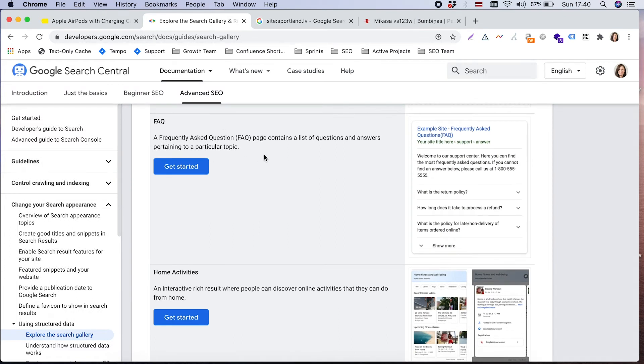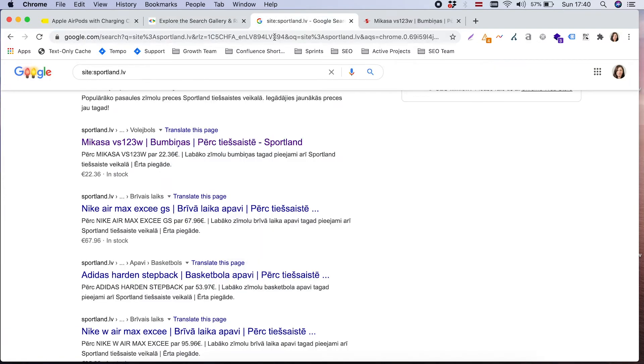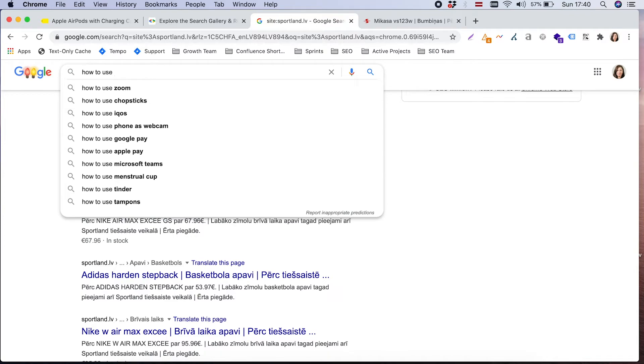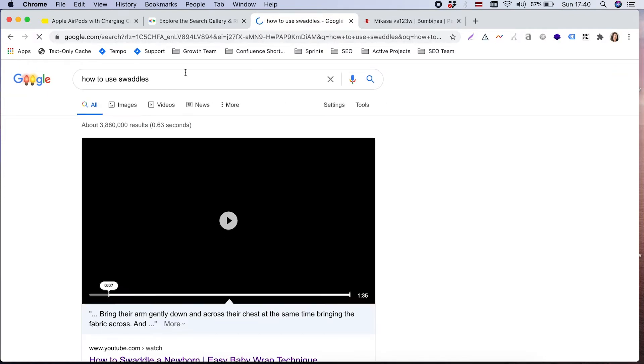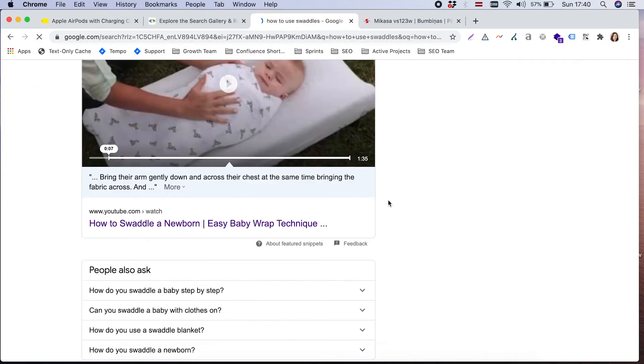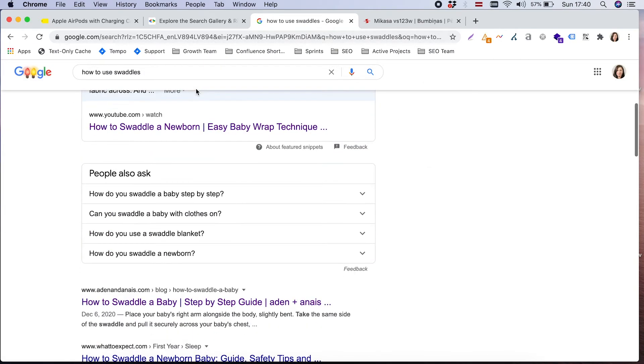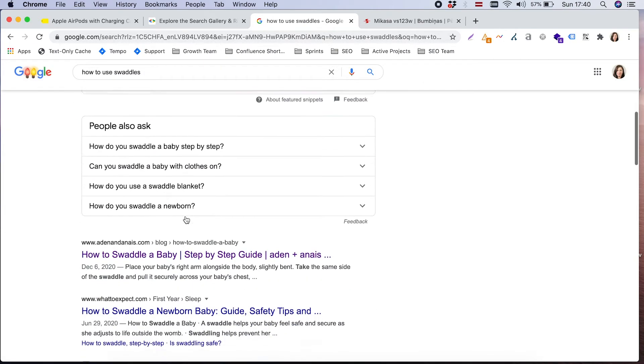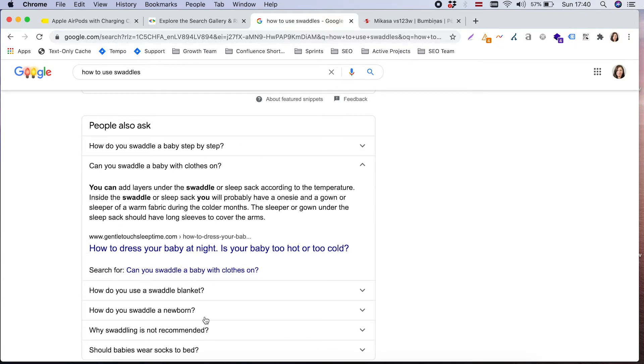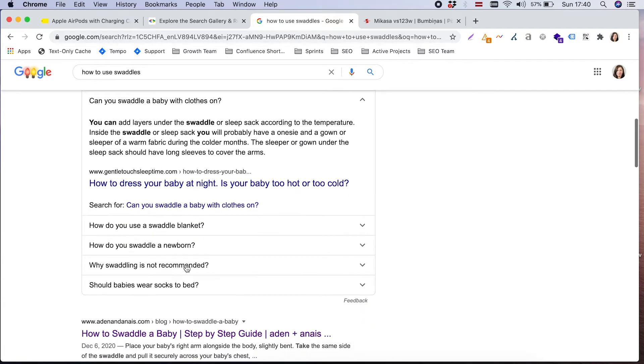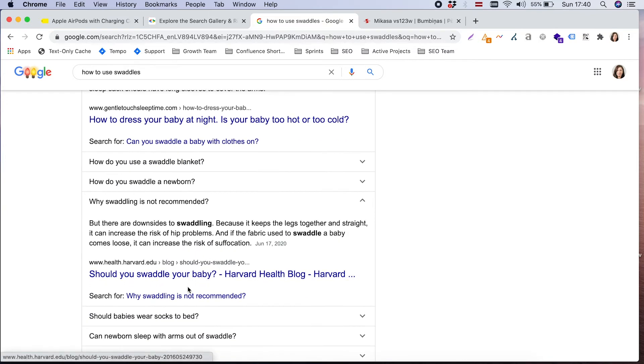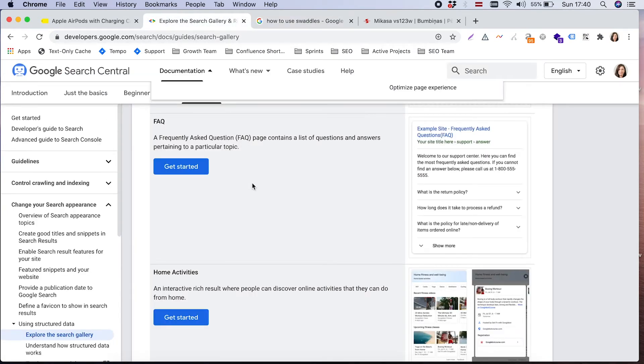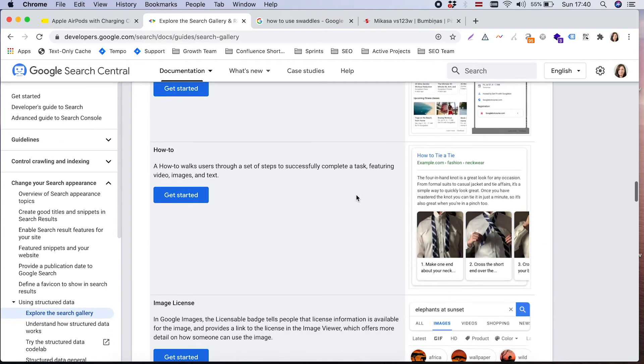Another less popular structured data markup type for our clients is FAQ. FAQ is transferred in Google as people also ask. For example, if I'm searching how to use swaddles, here is appearing some related questions. To appear here, it's good to have FAQ markup implemented on your website. It just helps our clients to get more traffic to the website.